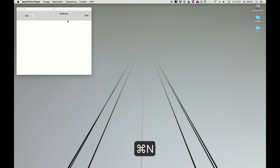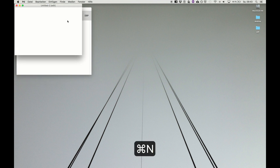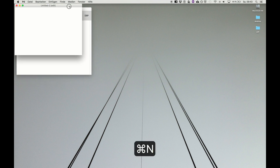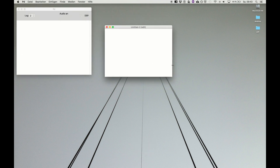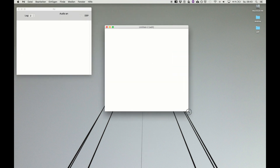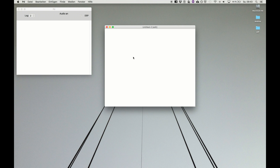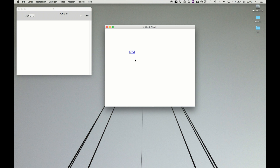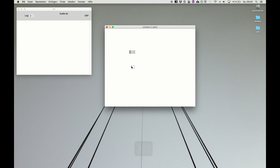So hit command+N, go to Pure Data, command+N for a new patcher and we are already in edit mode. As we already know, command+2 sets a message and it says hello. And we need command+1, an object — a snippet of code that processes something — and we want to read out the message, so we take print.